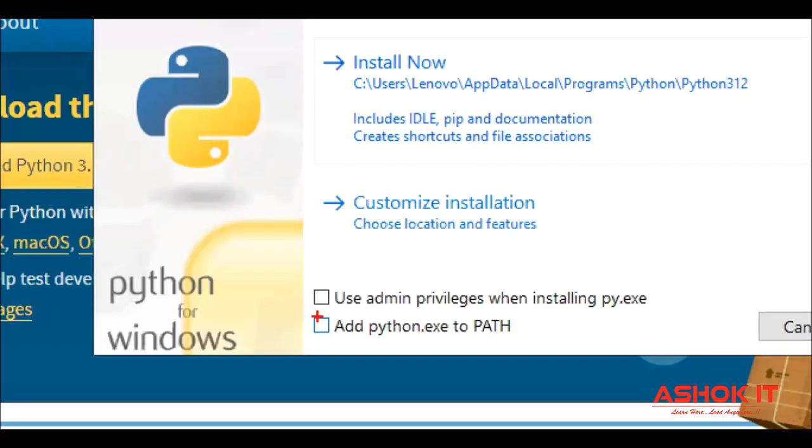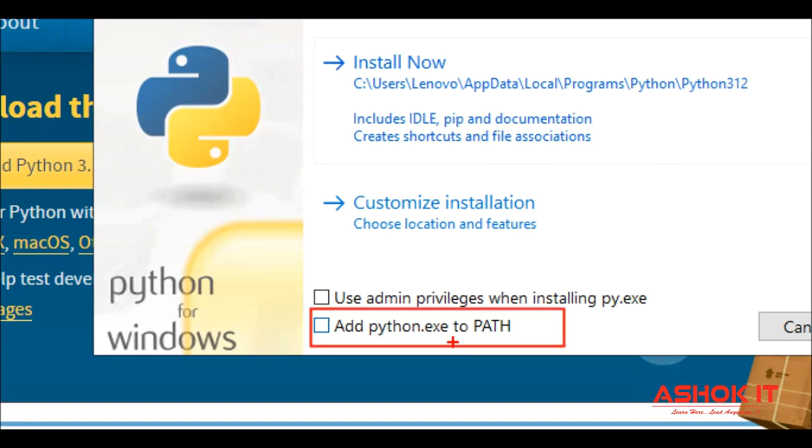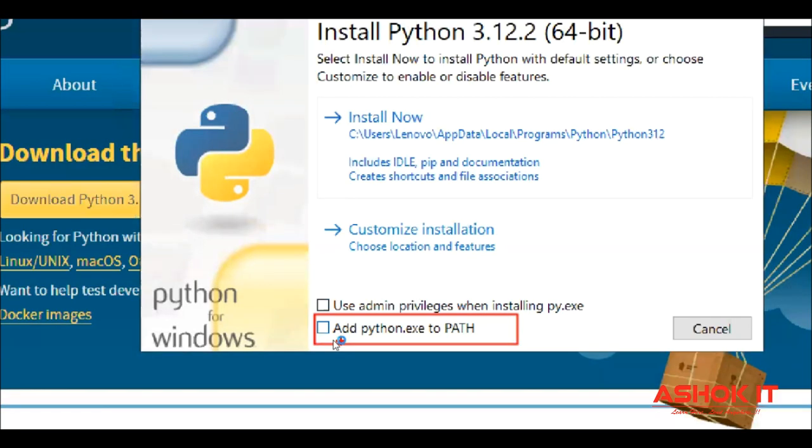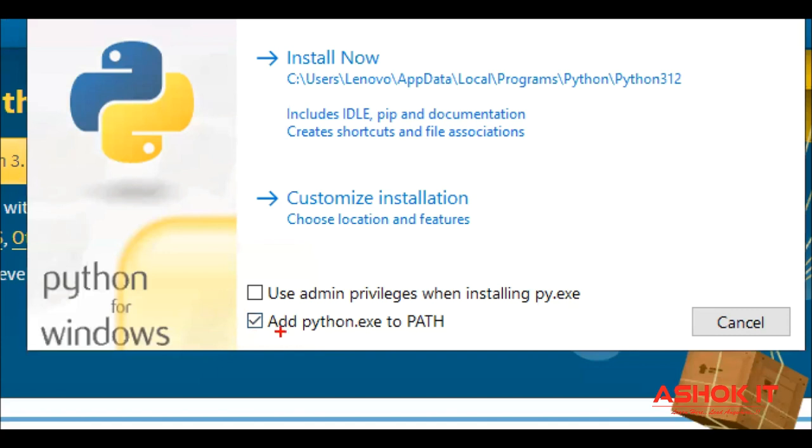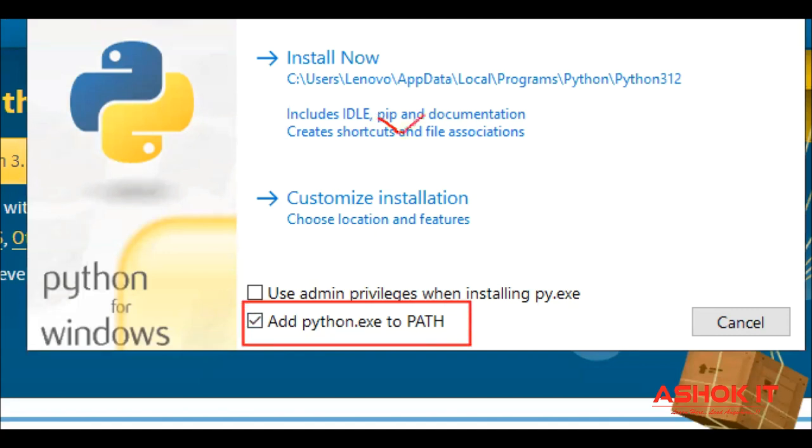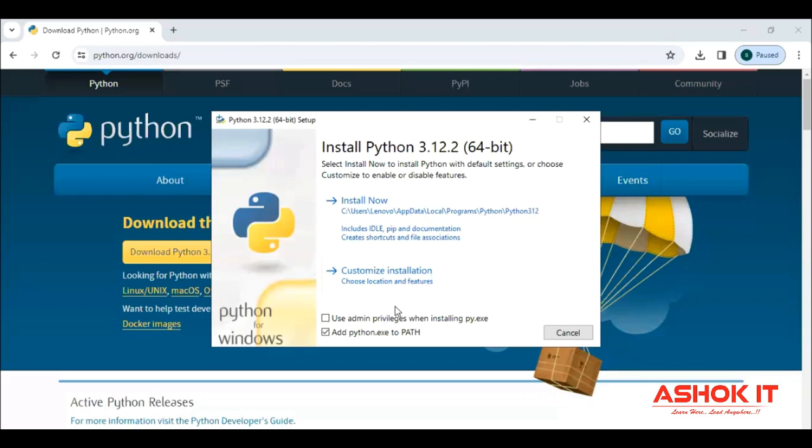So first check this checkbox. Python path automatically adding if you are checking this one. So for example, unfortunately, if you are not selecting this one and directly you are clicking this one, then manually also we can add the Python path, no problem.